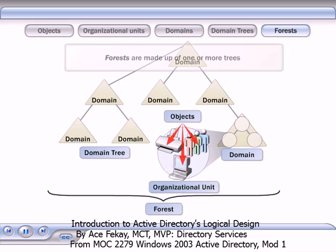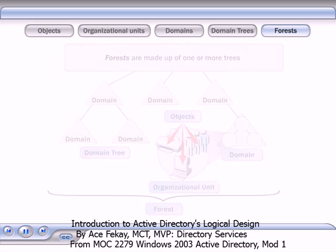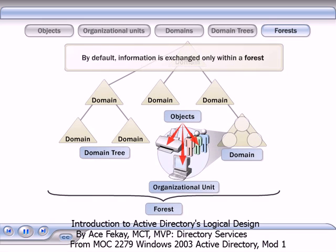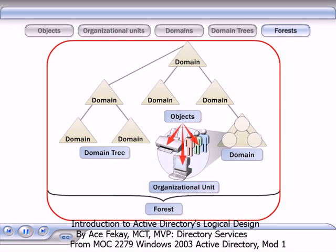Forests are made up of one or more trees. The first domain in the forest is called the forest root domain. The name of that domain is used to refer to the forest. In this example, the forest is NWTraders.msft. A forest contains an entire instance of Active Directory. By default, information is exchanged only within a forest. In this way, the forest is a security boundary for all of the information in Active Directory.